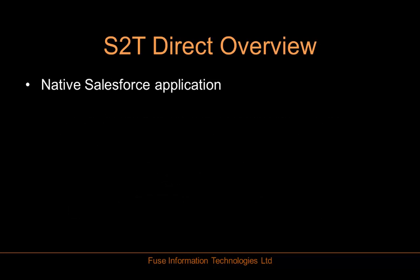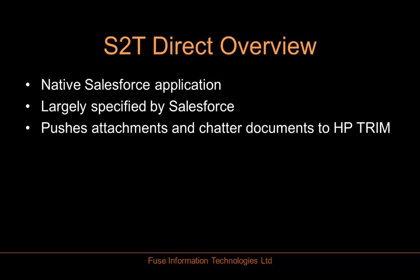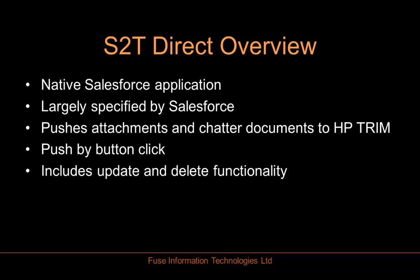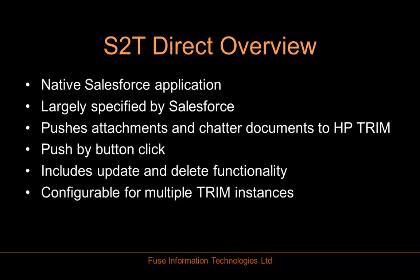S2T is a native Salesforce application that connects to Trim. S2T was largely specified by Salesforce and pushes attachment and chatter documents to Trim. It does this by button click rather than scheduled task as is common among some of our other products. It includes update and delete functionality and is configurable to multiple Trim instances.